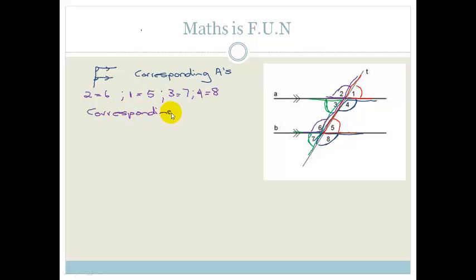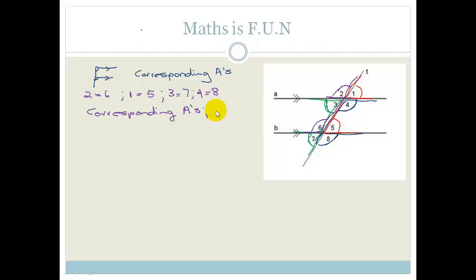You don't write 'because they make an F.' You're going to say they are corresponding angles, and then you have to tell me which lines are parallel — because sometimes in a drawing there are more than two parallel lines. So I would say: therefore A is parallel to B.